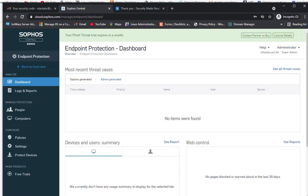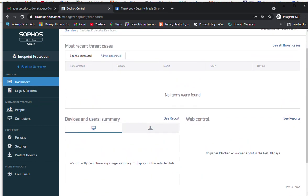Once we click on endpoint protection, it redirects to the endpoint protection dashboard. Currently we haven't installed any agent on any client machine, so it is just blank. First we need to install the agent on the client machines, which will then report to the Sophos Central Admin.